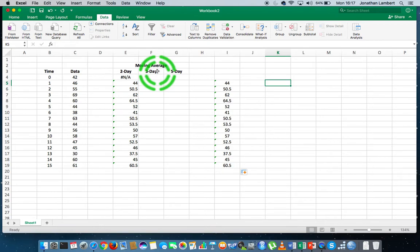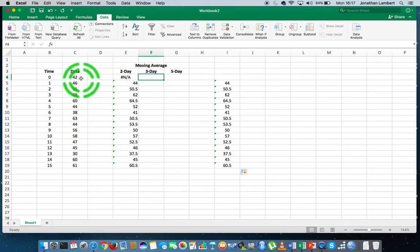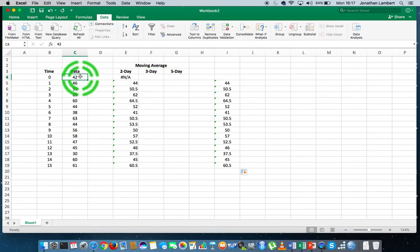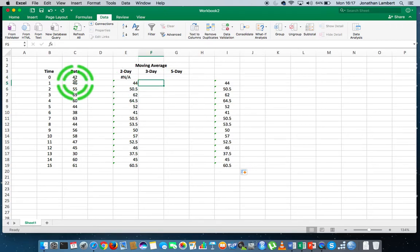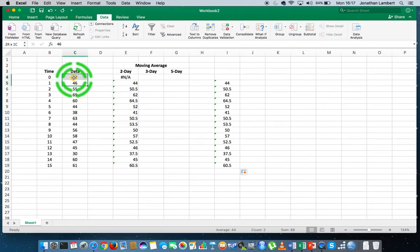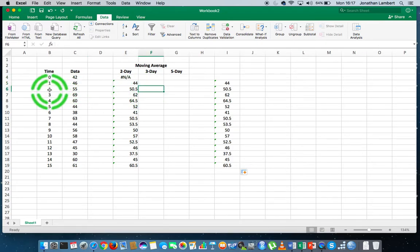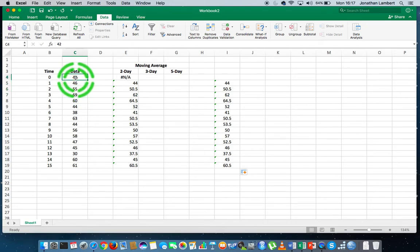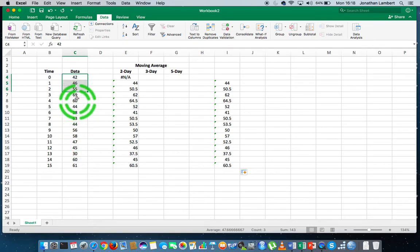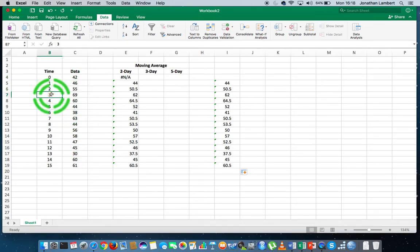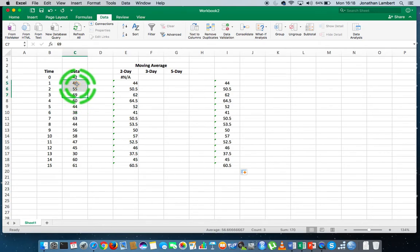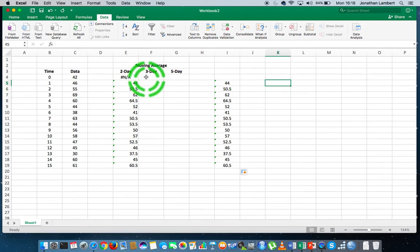If we want to do a three-day moving average, we won't have an average for the first time period because we don't have three previous values, nor for the second. But we will be able to calculate the first average at time t equals 2, which will be the average of 55, 46, and 42. For time period three, the average will be the average of 69, 55, and 46. So let's use the Excel Data Analysis Toolpack to calculate a three-day moving average.